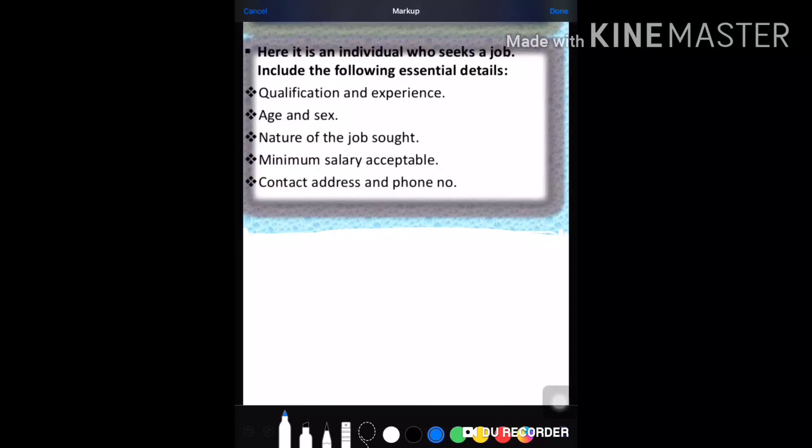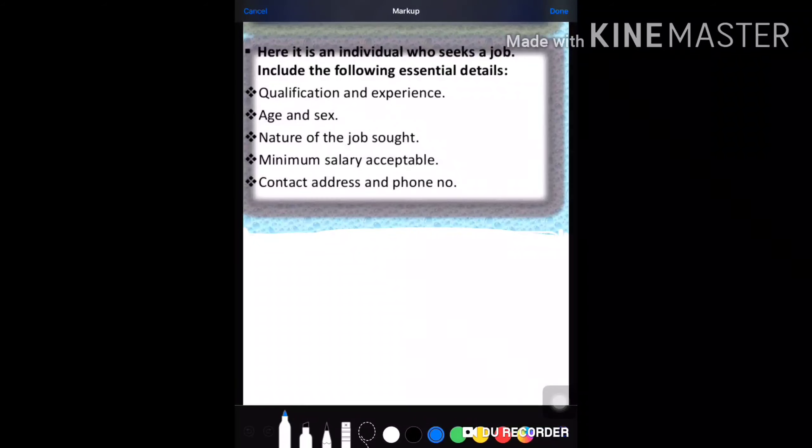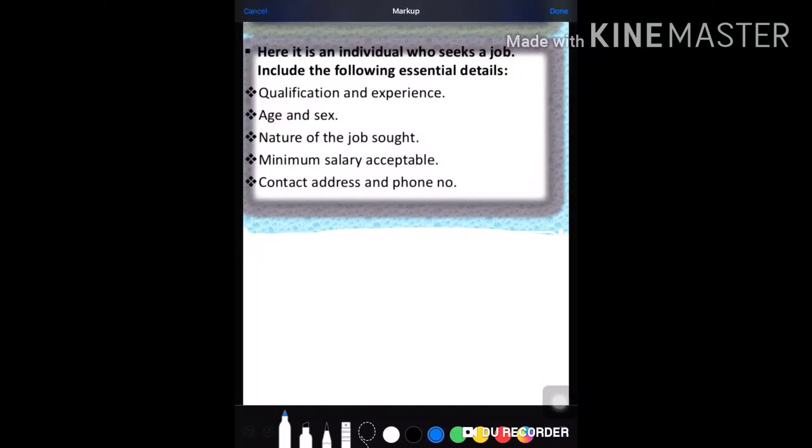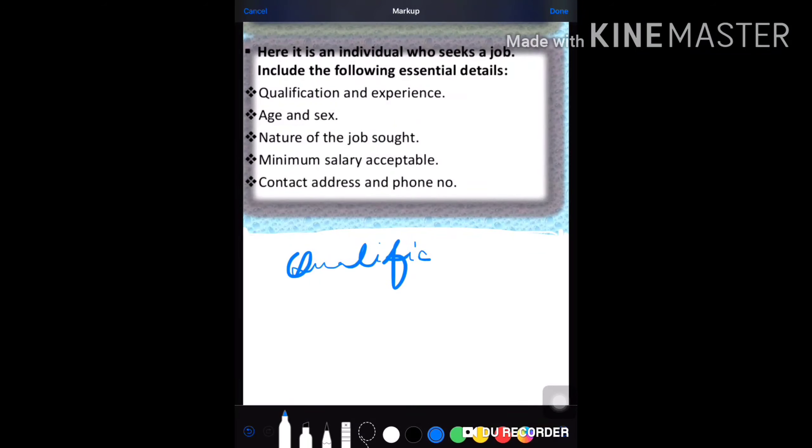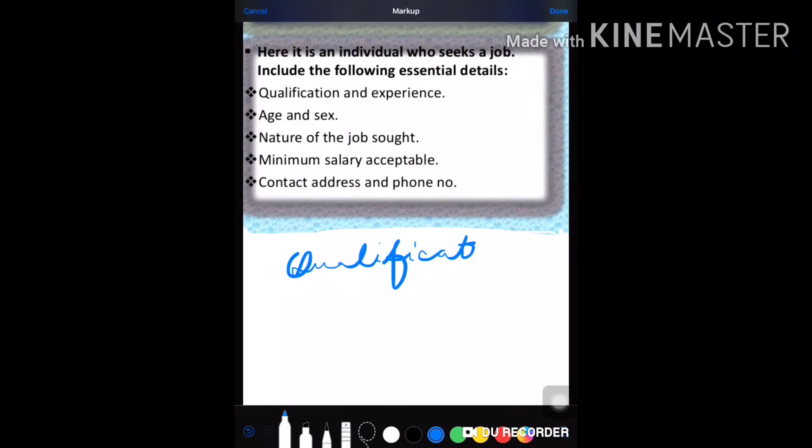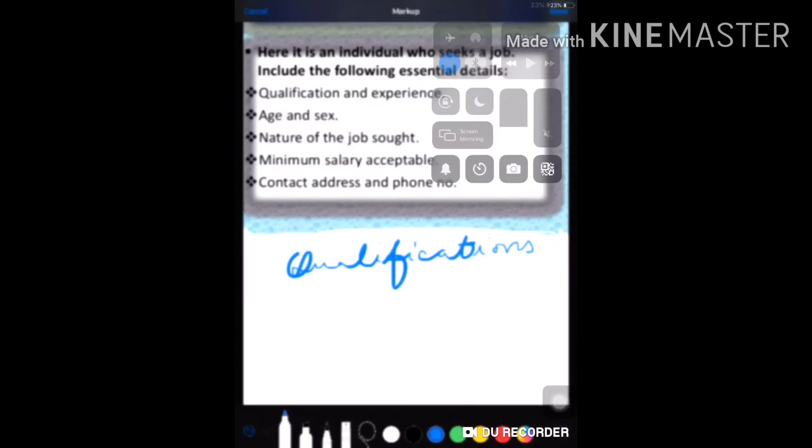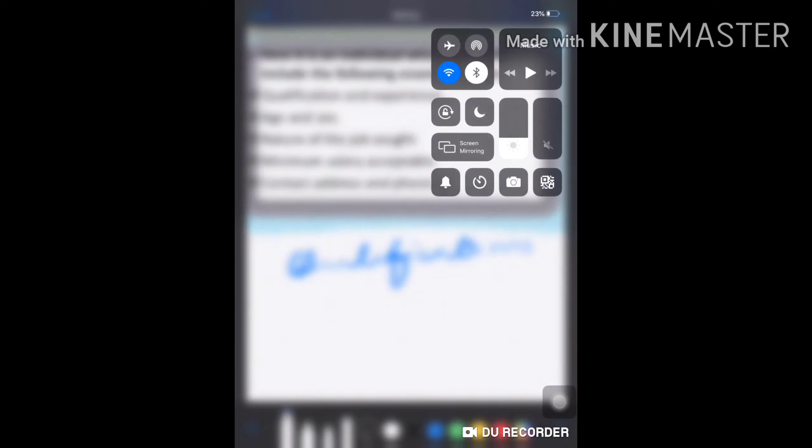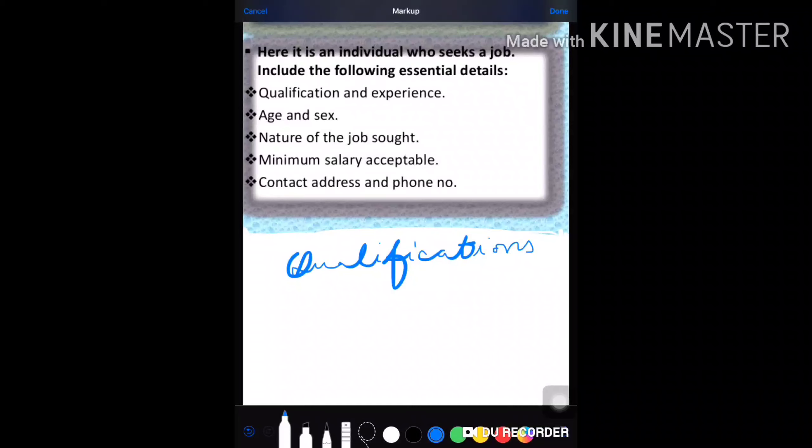Include the following essential things. Let us repeat them: essential qualifications, first of all qualifications, then your age and sex, nature of job sought.